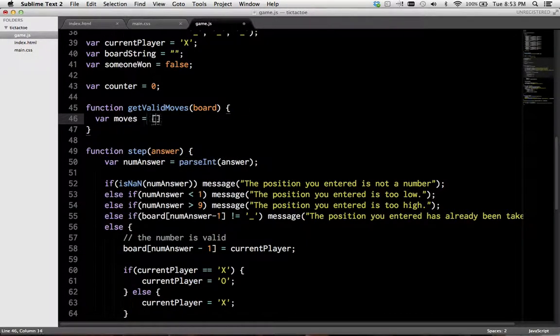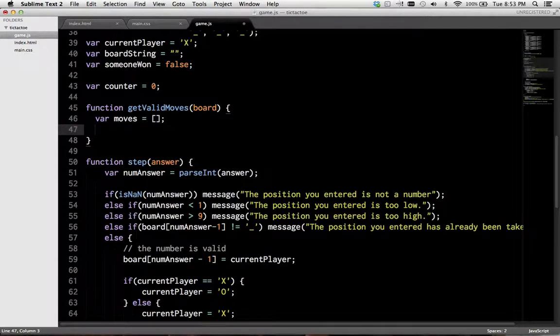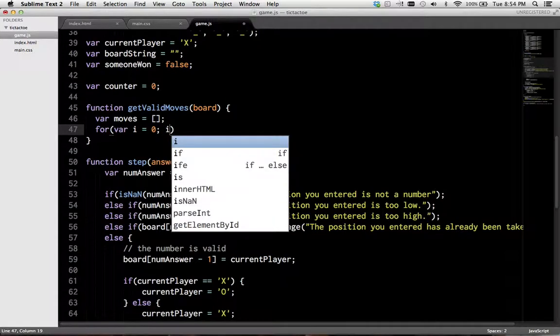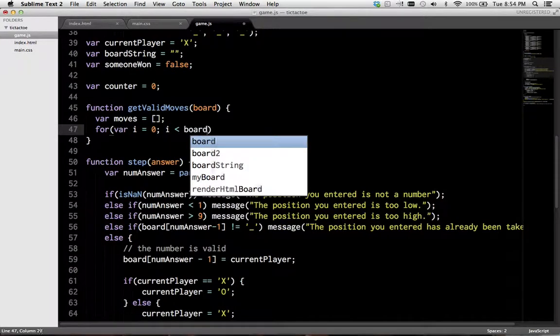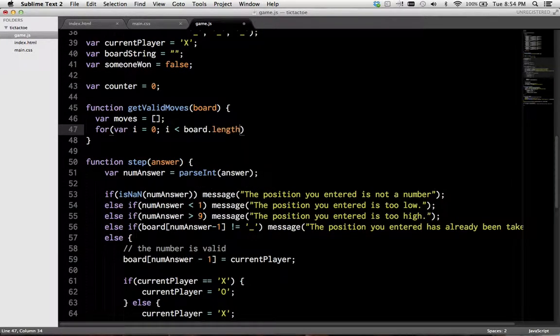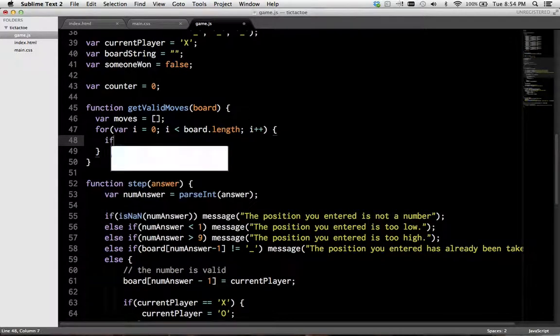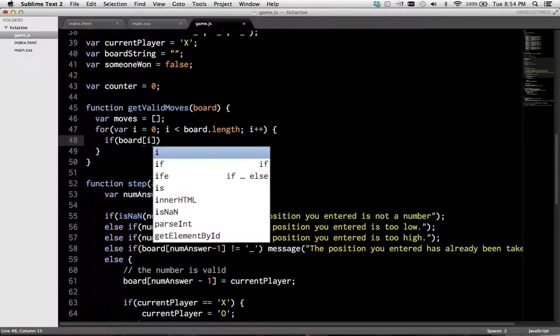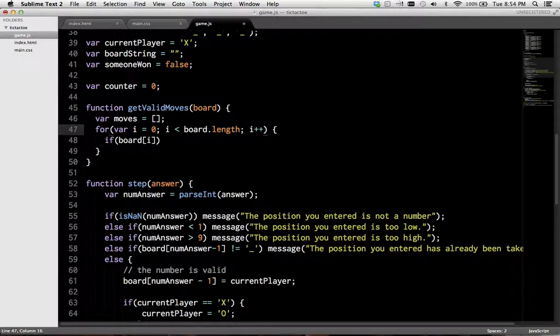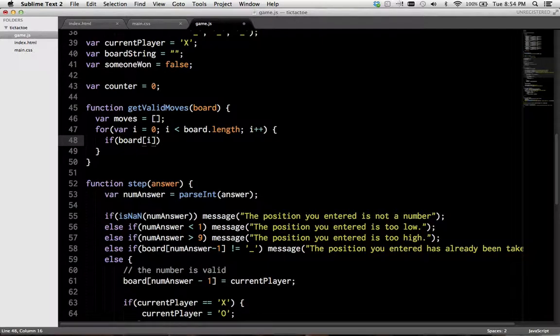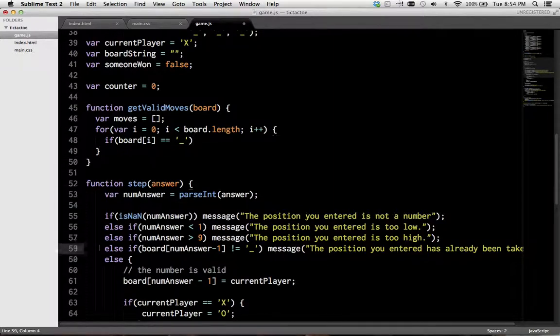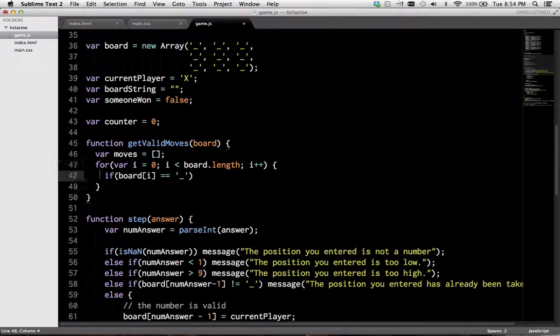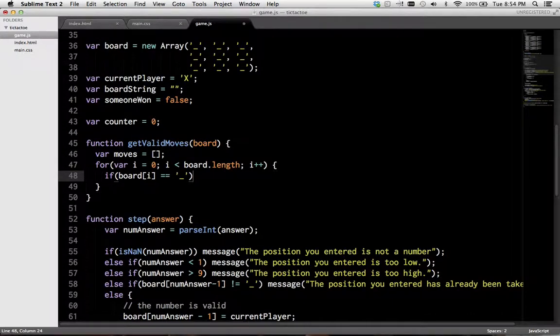So, we just create an empty array, and then we're going to iterate through the board positions. And if the board position, and remember, so here we're iterating over the board positions. We will have to modify this later. So, if it's available, and we used underscore to mean that it was available, then we will add the index to the moves array.